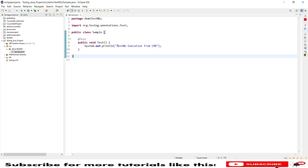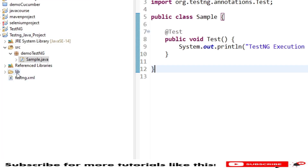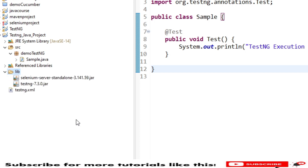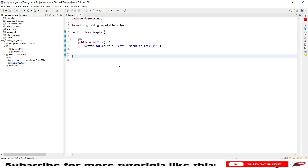The class has one annotation and prints a message called 'TestNG execution from command line'. After that I created a library folder where you can store all the JARs. Select all of them and add to the build path. Once added, verify the execution runs successfully and gives results in the output.